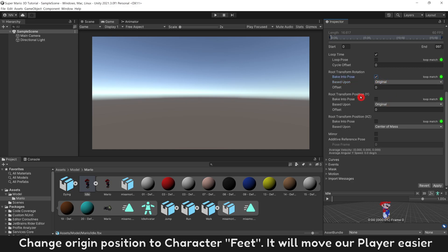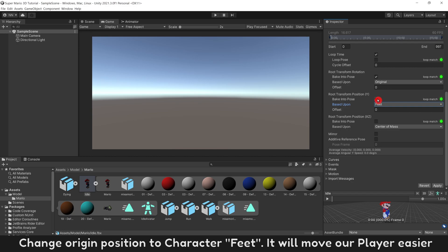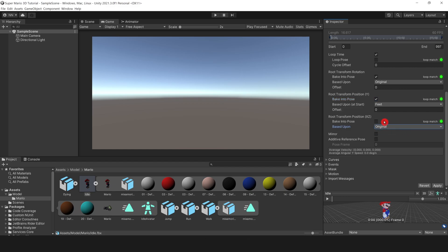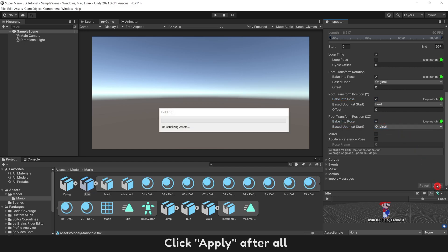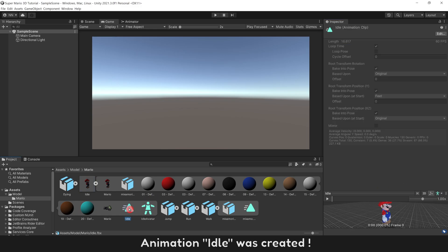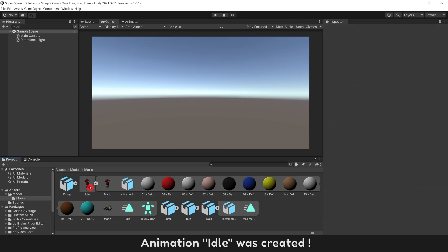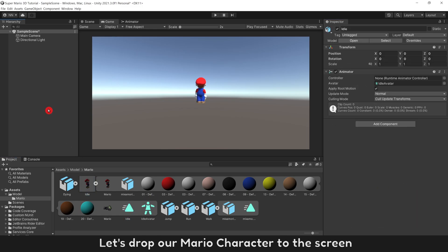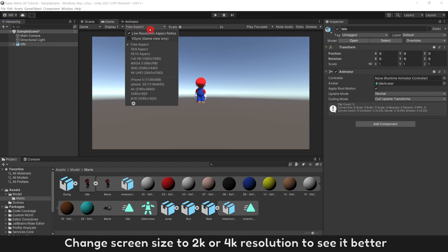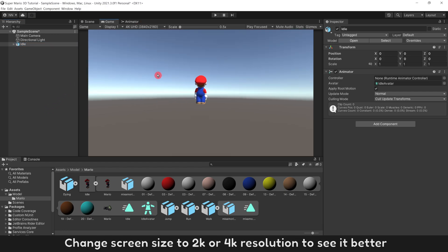Change Original Position to Character Feet. It will help to move our player easier. Do the same for Original Position XZ. Click Apply After All. Animation Idle was created. Let's drop our Mario character to the screen. Change Screen Size to 2K or 4K Resolution to see it better.